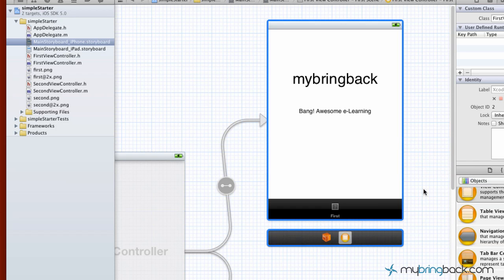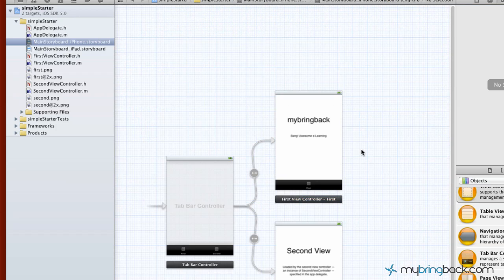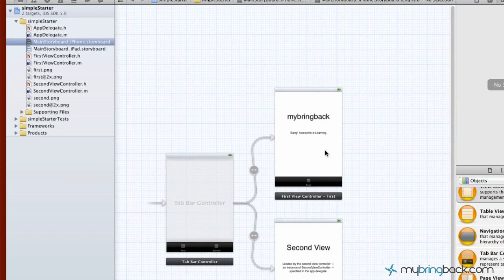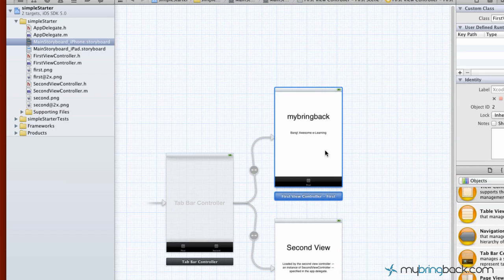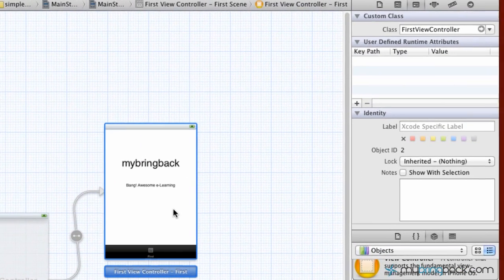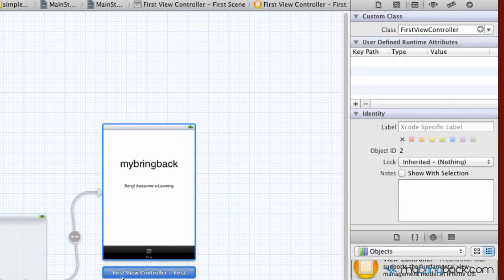Now, what I want you to do is zoom out just a bit and then select the first view there. As you can see, it's labeled the first view controller.